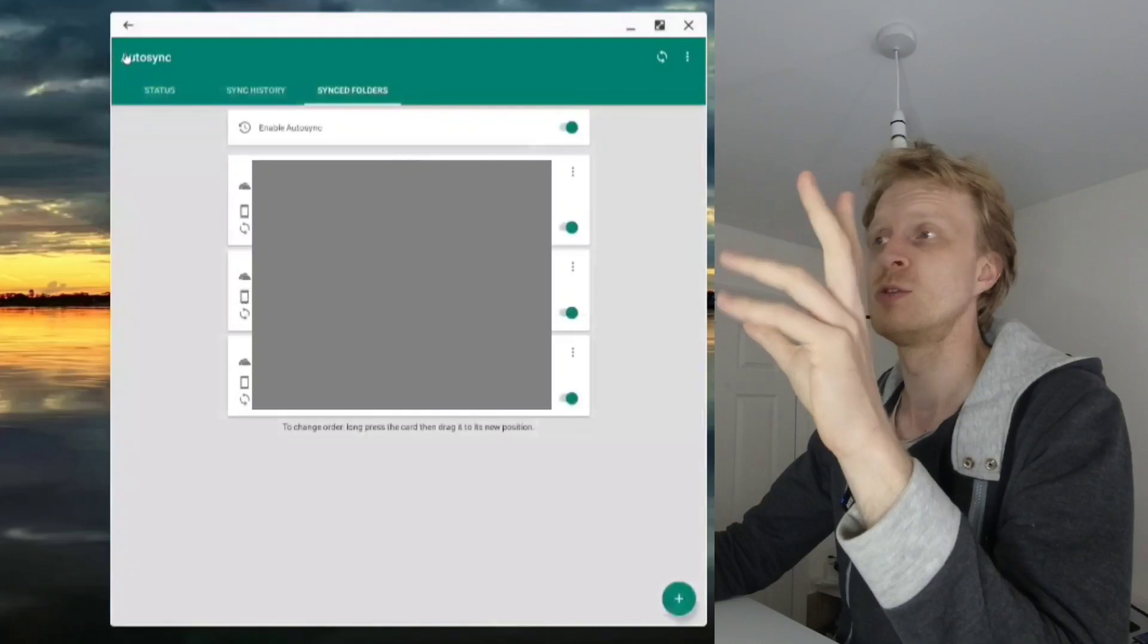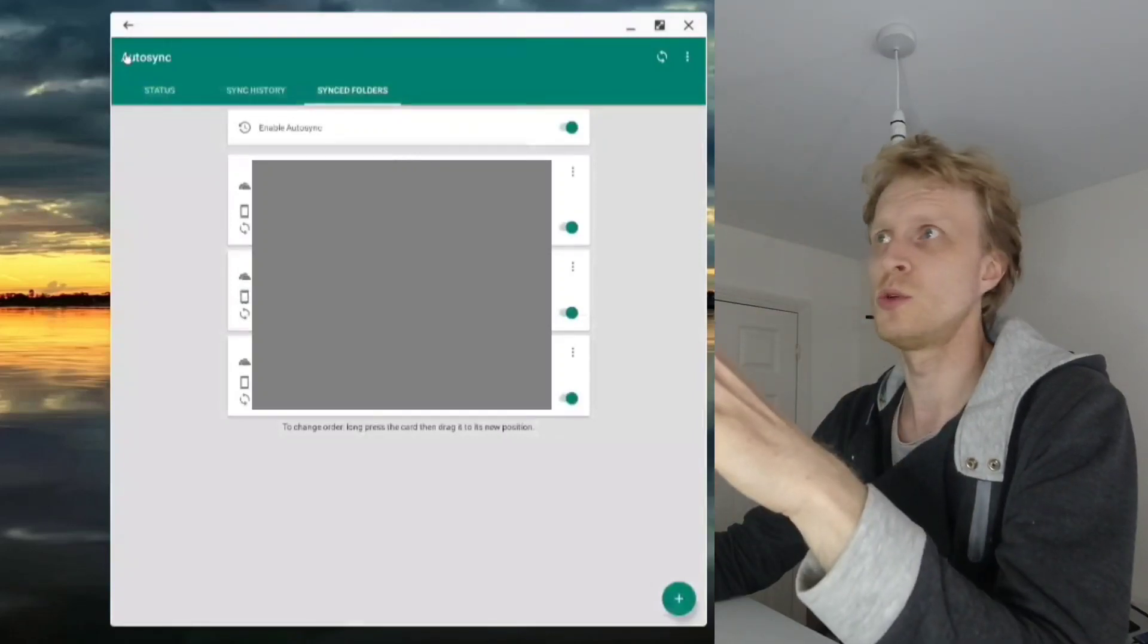This app allows you to sync to SD card. At the start I had files syncing to SD card, but Excel and Microsoft Word started playing up - they didn't want to open files from SD card. So I left it to sync with internal storage, but yes, this allows you to sync to SD card.